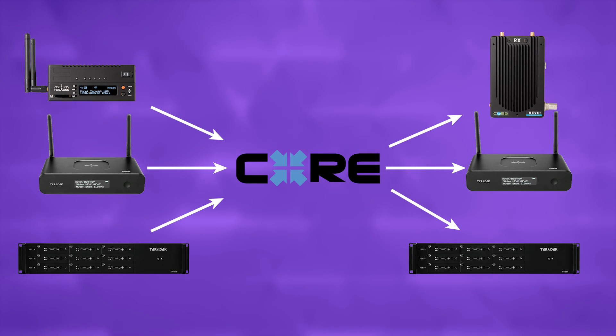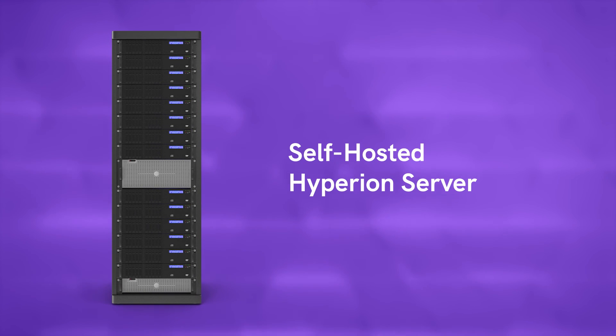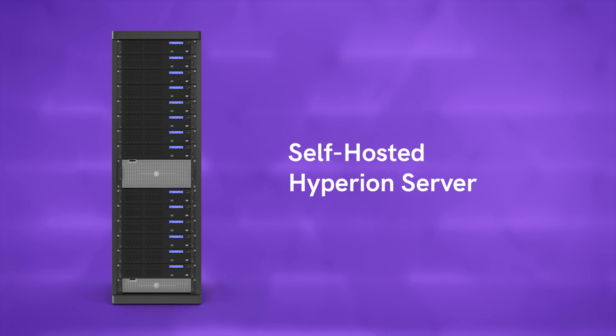Please note that if you plan to do a lot of streaming, it may be more cost-effective to get a self-hosted Hyperion server. Please contact our sales department for more information.